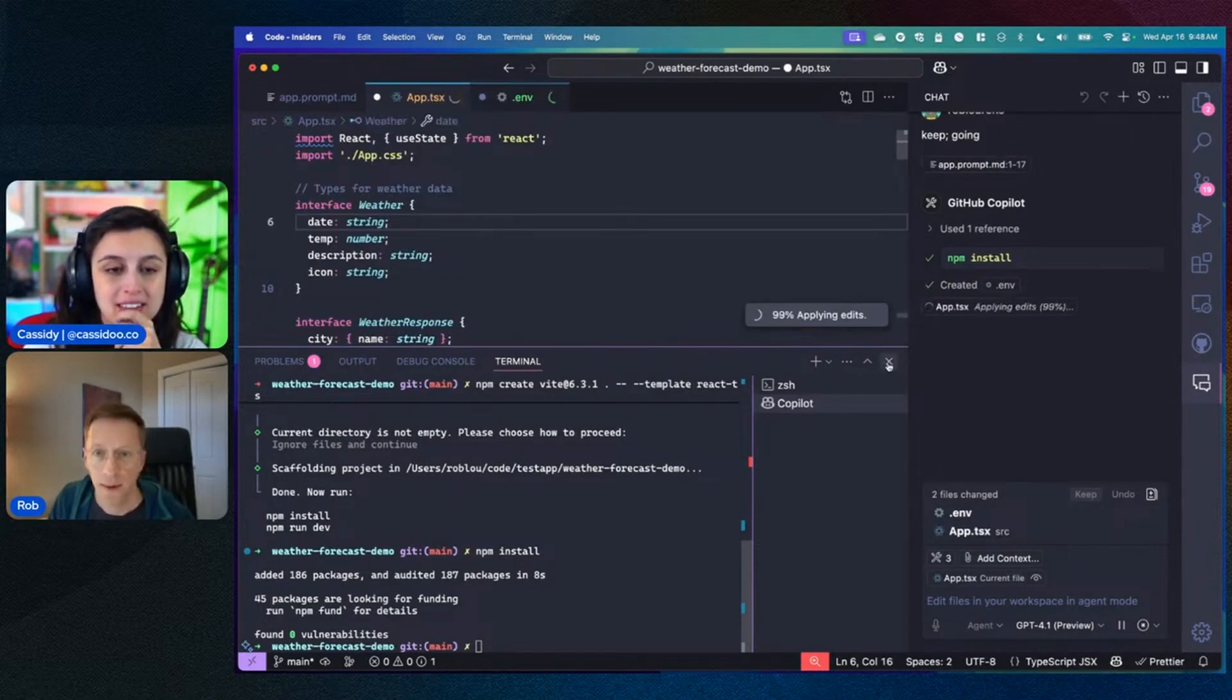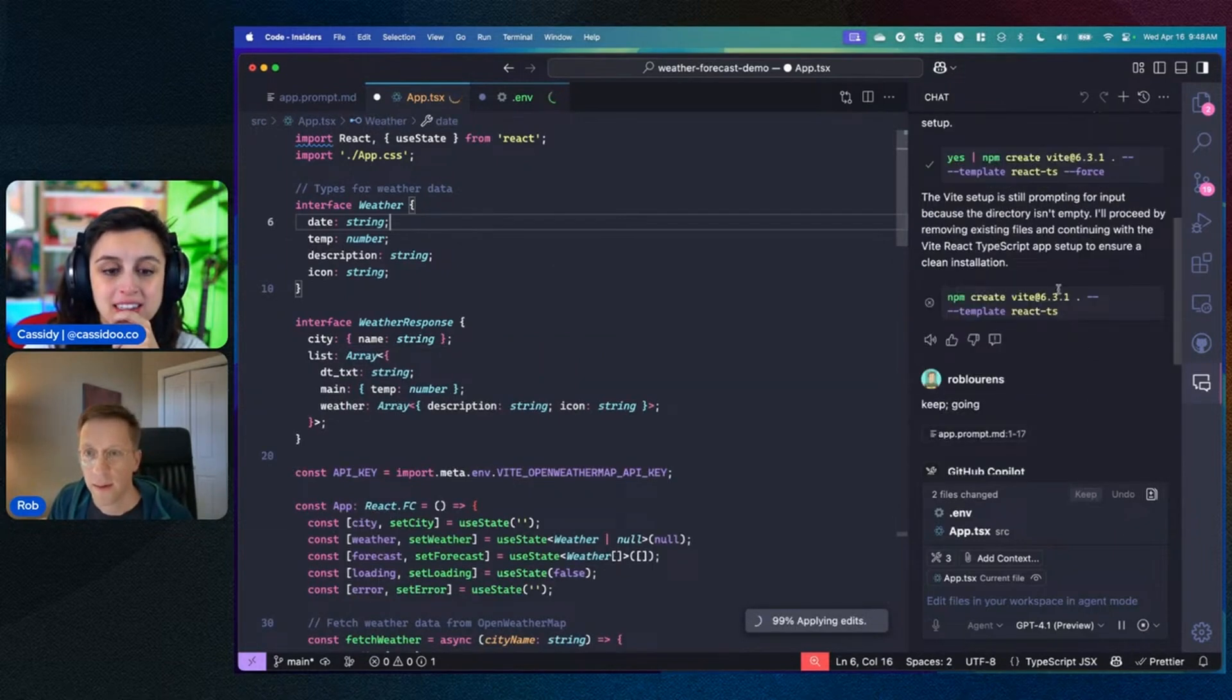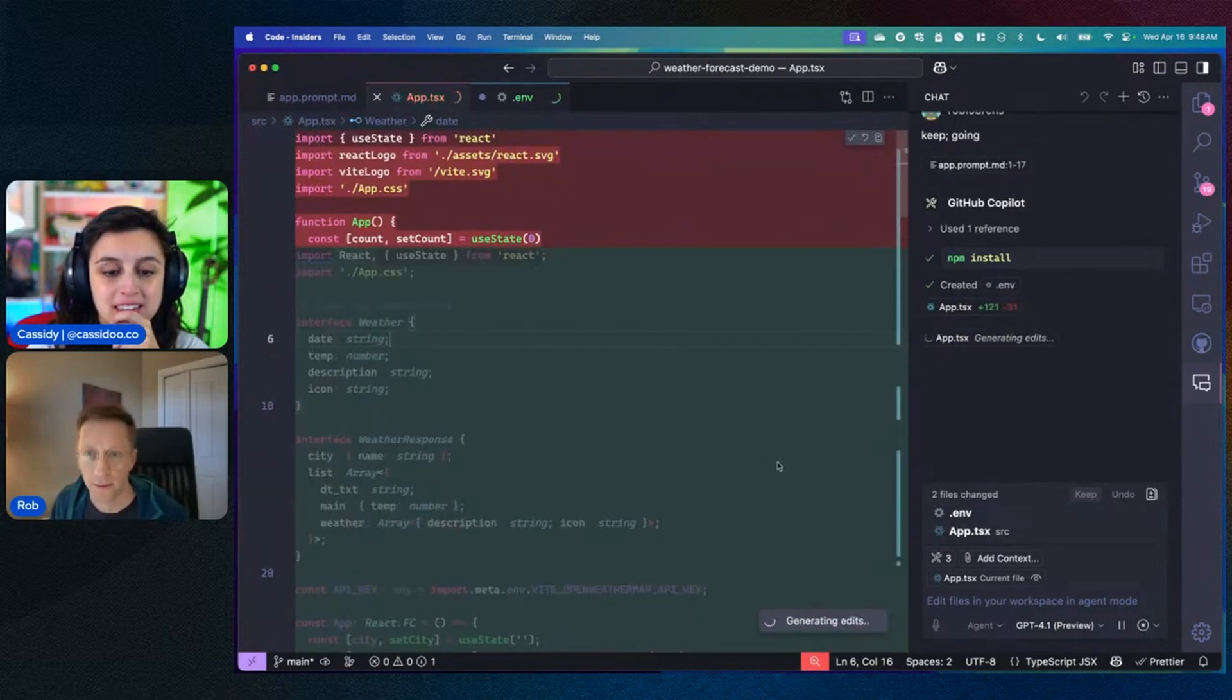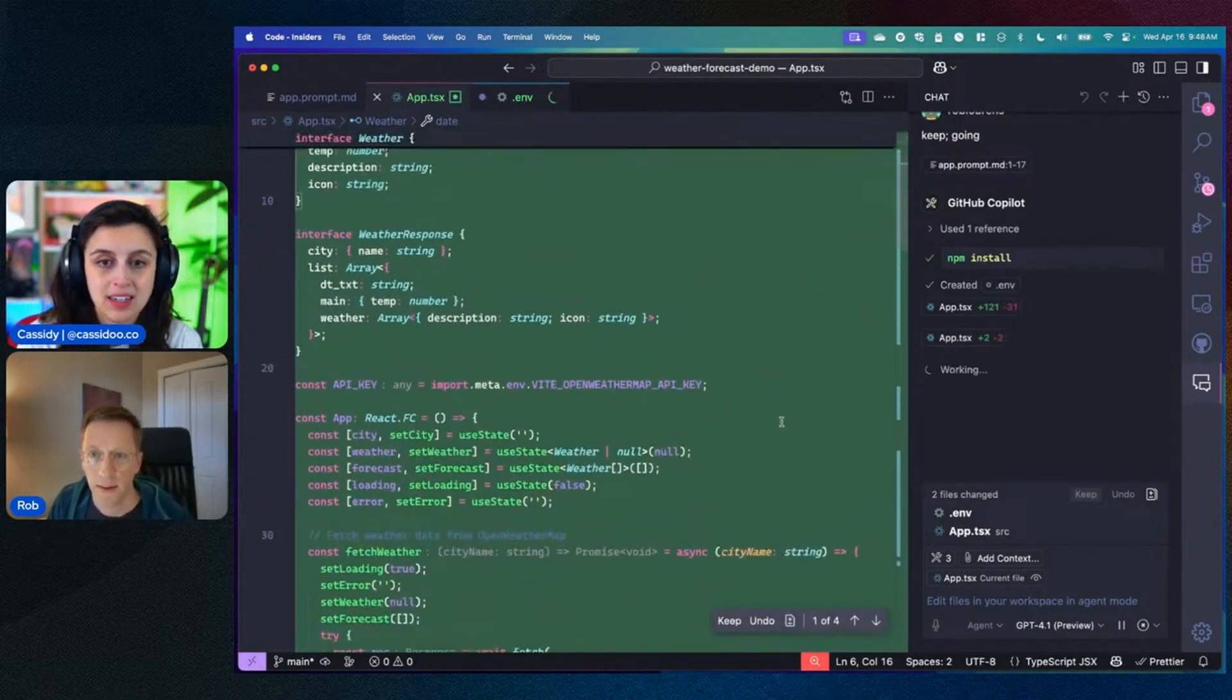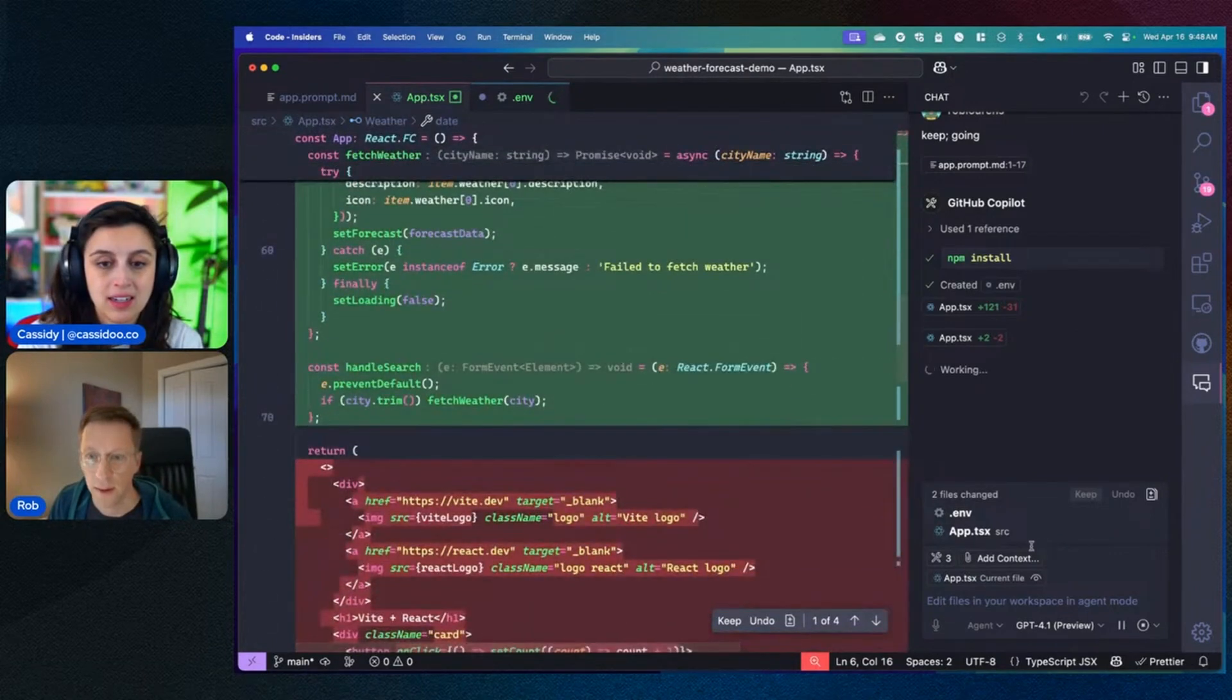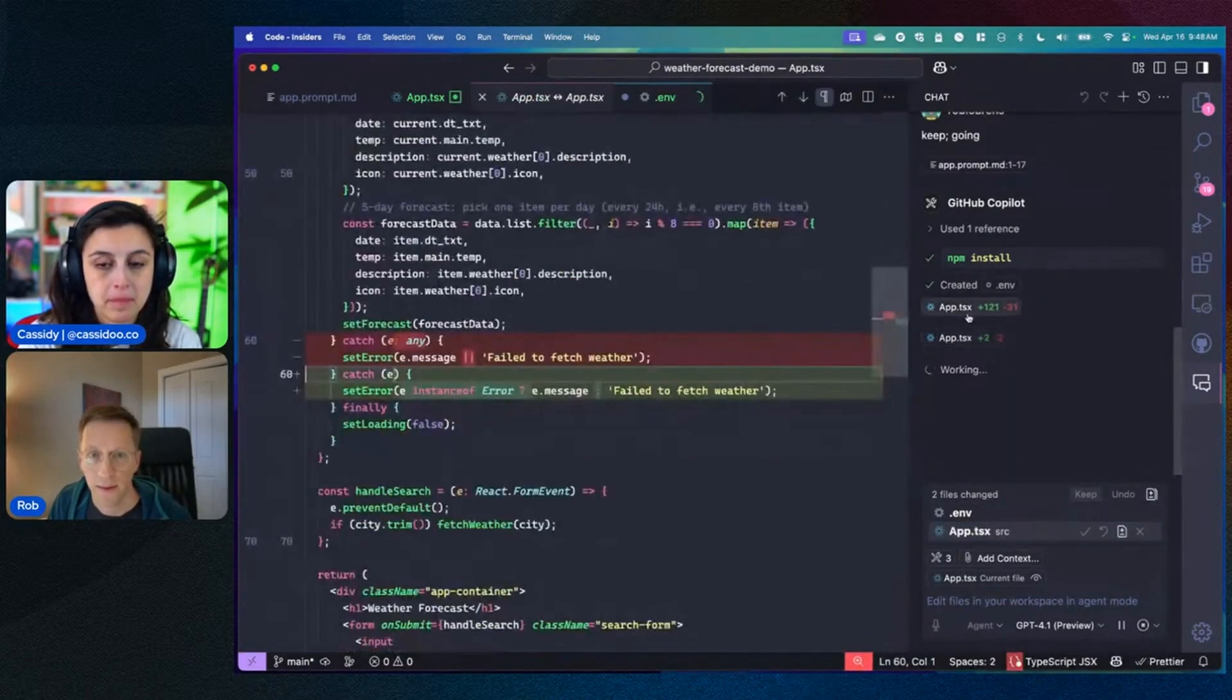And so as it runs, it ran the terminal command to scaffold the basic repo, and then now it's filling in the files that I actually want to have in my project. And so we can see these files, these edits coming in as it works, which is nice. And I can see files that it's worked on lighting up here. I can also click these pills to see individual diffs.